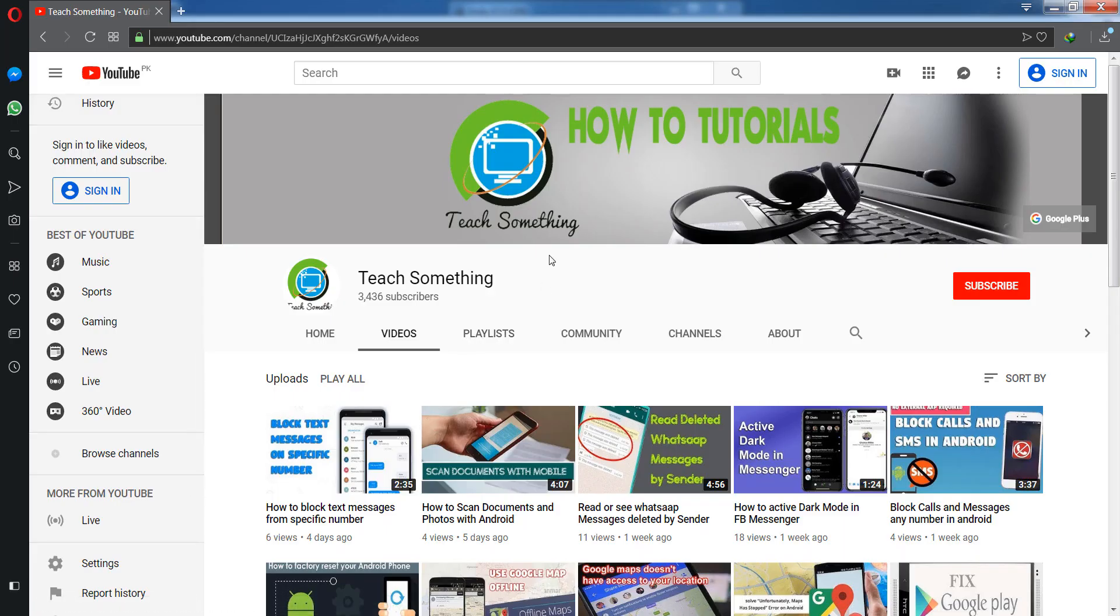Before starting the video, I humbly request you please subscribe to my YouTube channel for more updates.